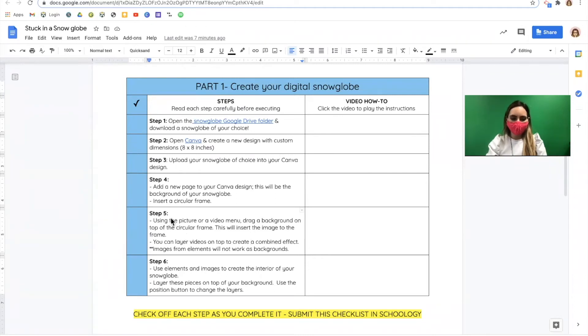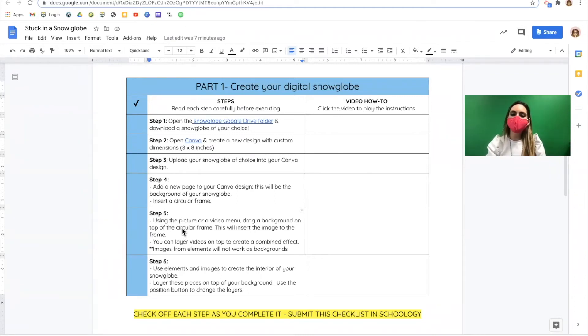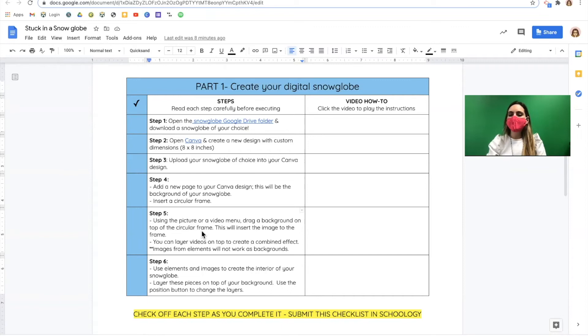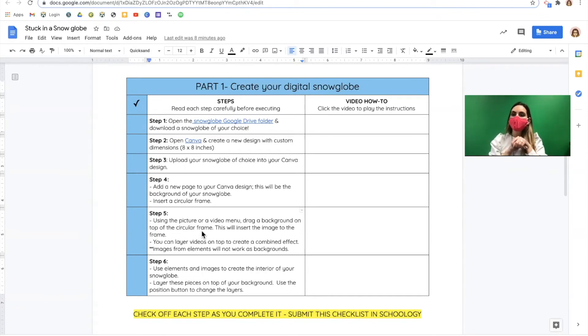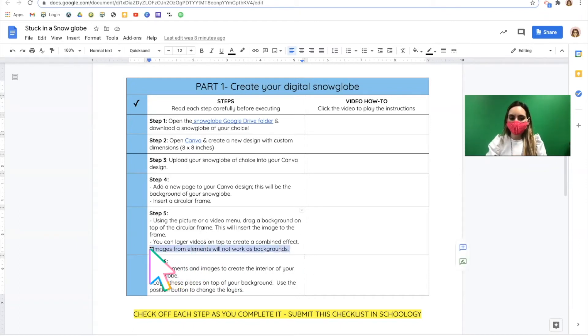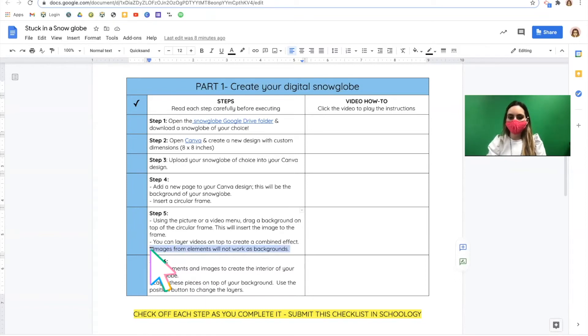In step five, we're going to be dragging and dropping pictures or videos into that circular frame to create the background of our snow globe. We can layer pictures and videos to create a really unique and dynamic scene. Note, only images from pictures and videos will work for this step. Do not use your elements yet.